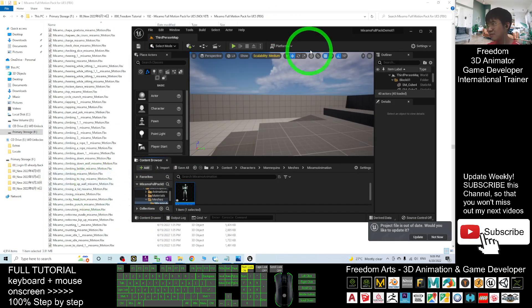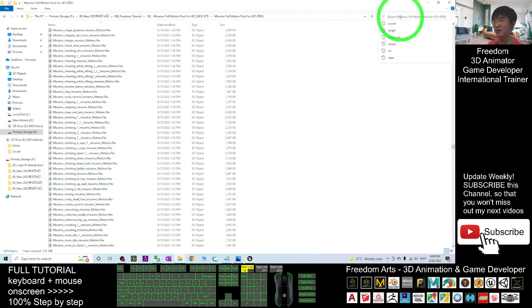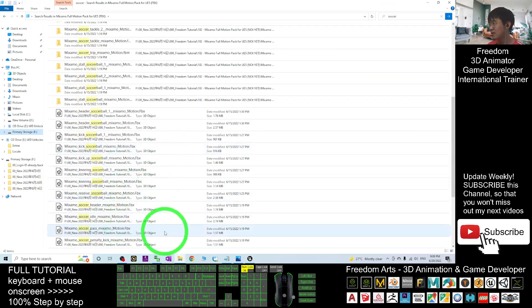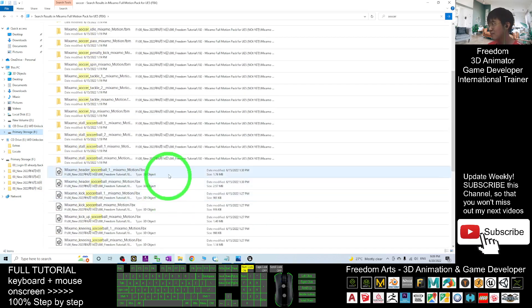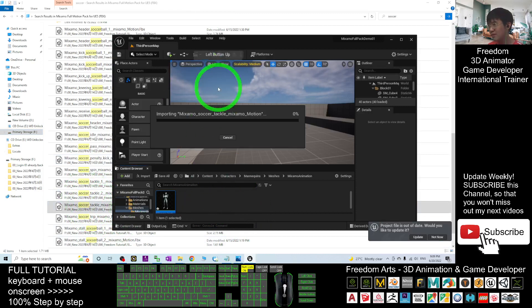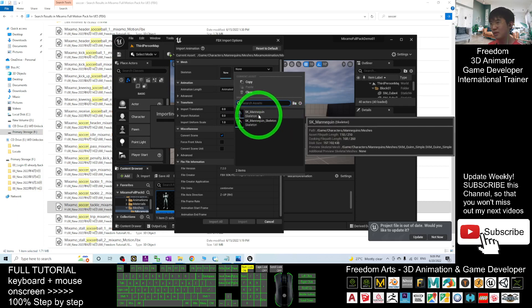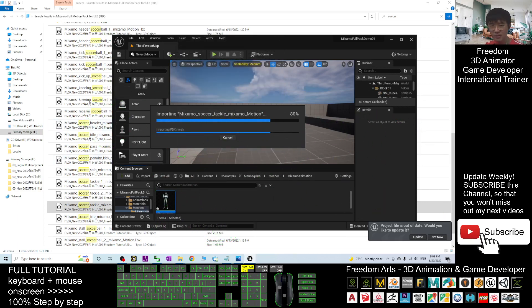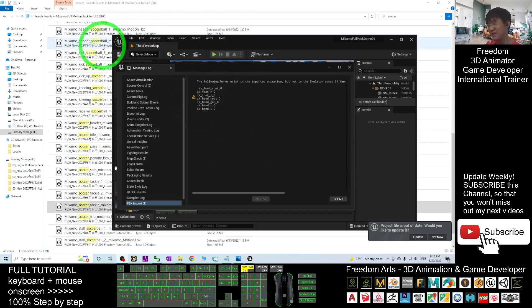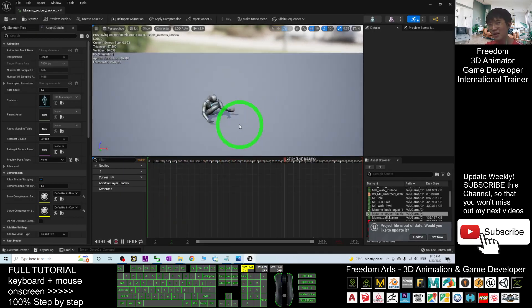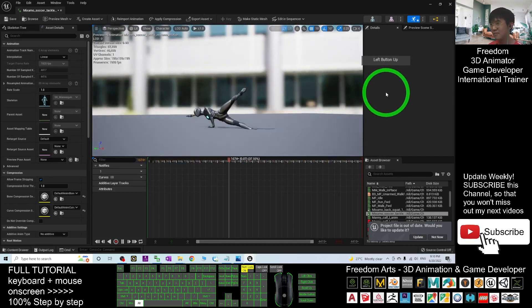For example, let's search for the soccer or football animation in the file explorer. Search and find the soccer tackle kick. Then simply drag it in the same way as before — choose SK Mannequin for the skeleton, choose Animated Time for the animation length, click Import All, and wait for importing. Once done, close the message log and double-click to check — you can see this is the soccer tackle kick motion. Everything is done.